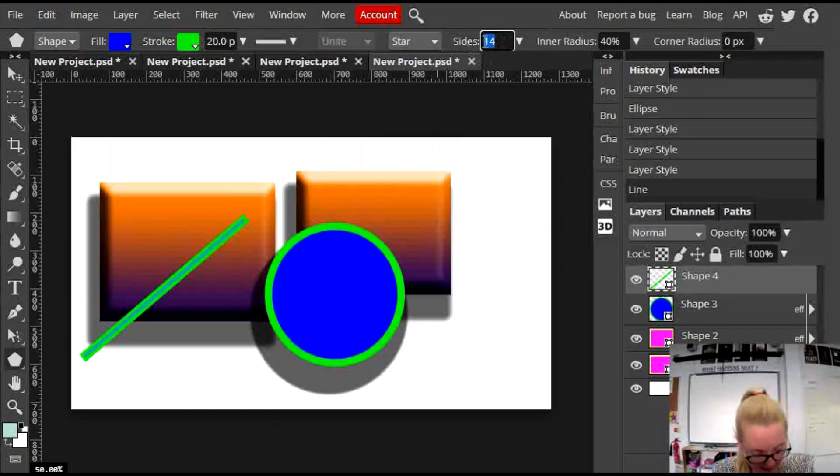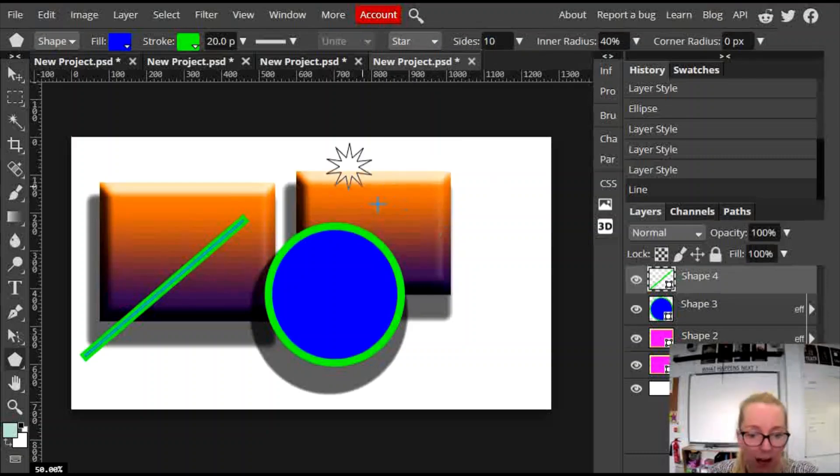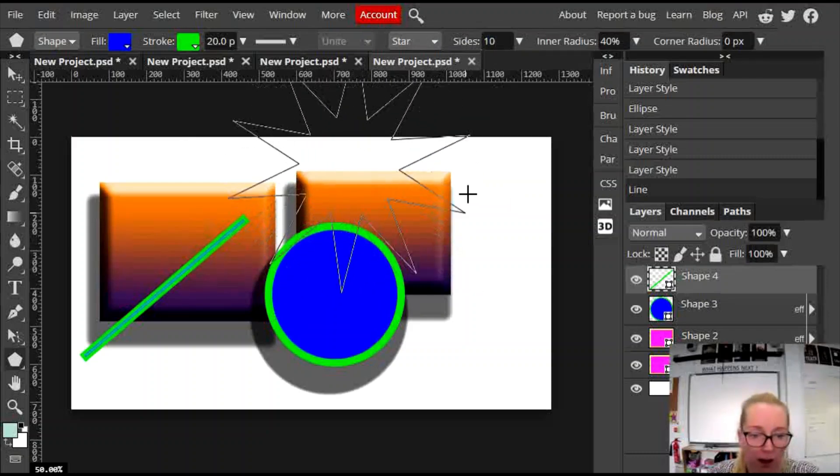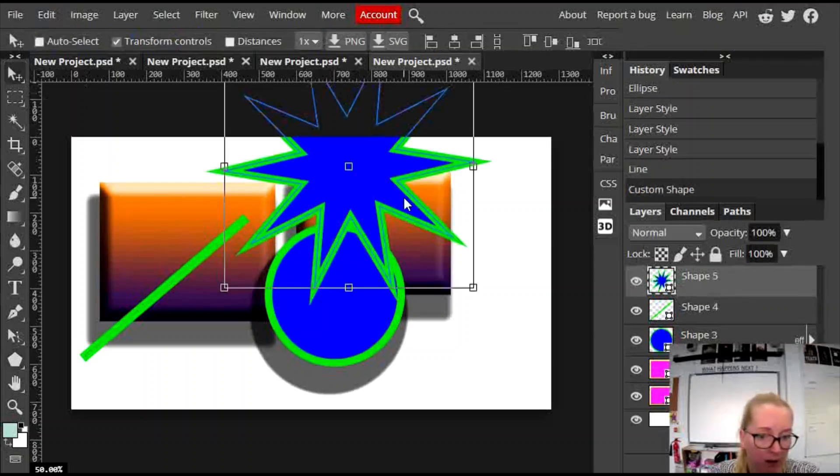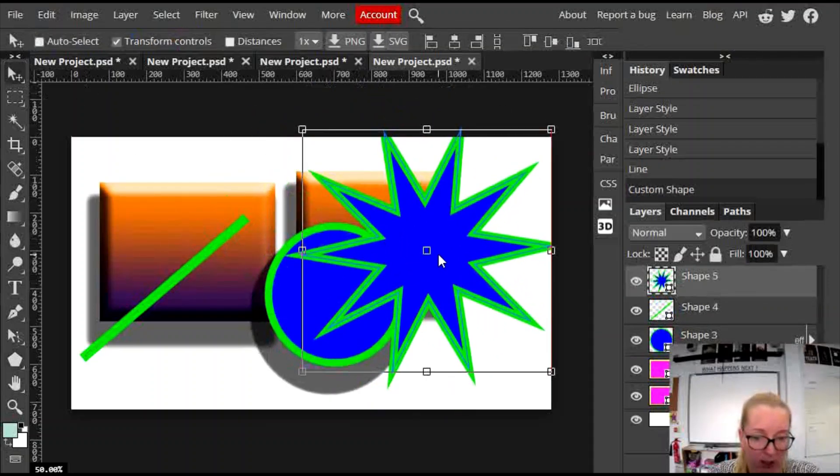and I'm going to have a ten-sided star. Press okay. And then when I drag it on, I now have a ten-sided star.